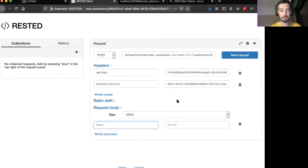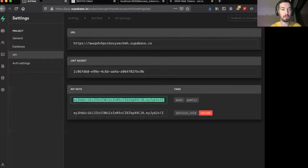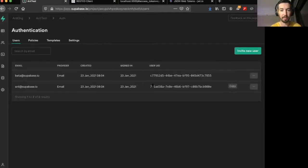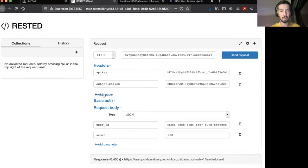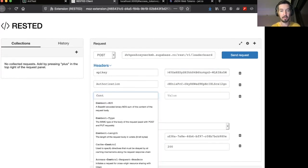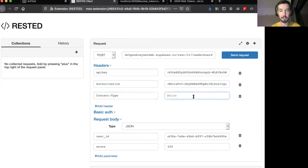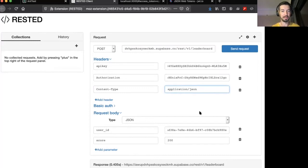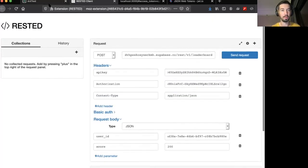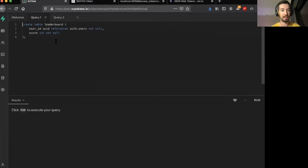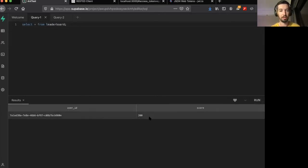We'll send user ID and a score of 200 and I'm just going to grab the user ID for my user ant at superbase.io. The one last thing we need to add is the content type header, and that has to be application JSON. Now we haven't added any restrictions yet, any row level security policies, so anybody should be able to write to this table. So let's test that out. There we go, 201, which means that the data should have been written. Let's select all from leaderboard. There we go, 200.